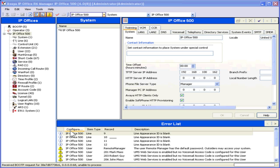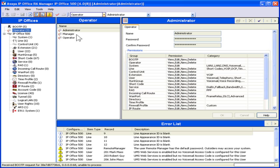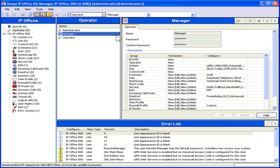IP Office is secure. Permission levels can be set for operators, managers, or administrators, and you can elect what features certain individuals can amend or create.